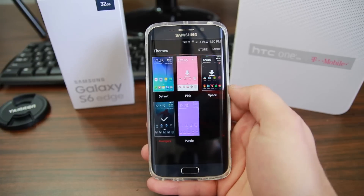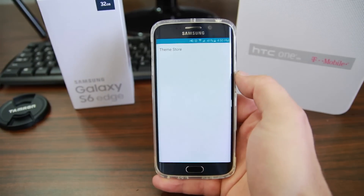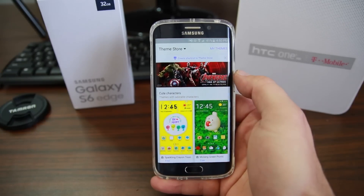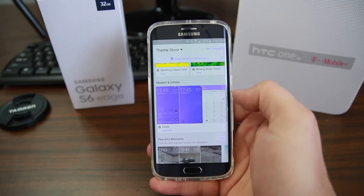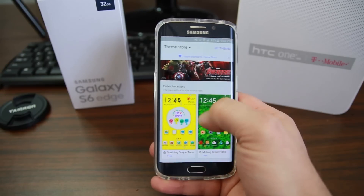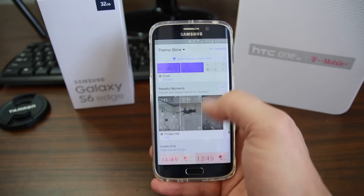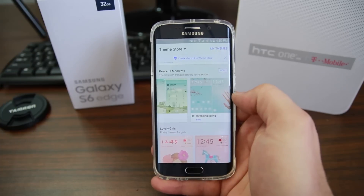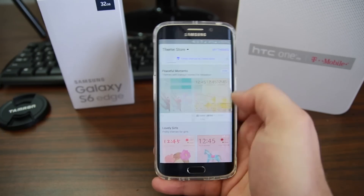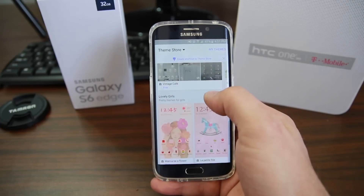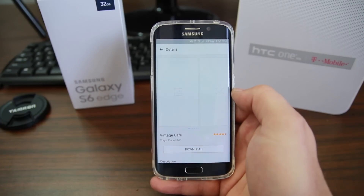Besides these themes, we can also go into the store — the theme store — and you can see some other ones that are on here. The theme store is very limited right now; there's really not a lot to choose from. Some of these you can scroll through, and you can see there are some other ones you can choose from. Hopefully some development happens on this really soon and it'll really improve the themes.